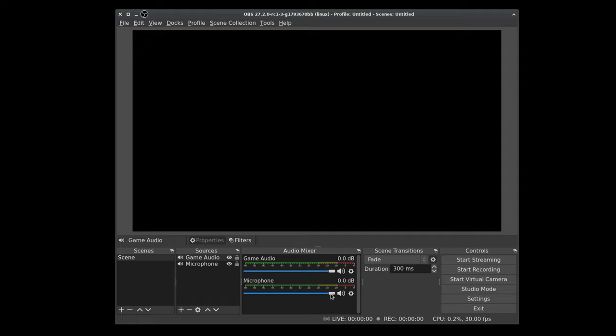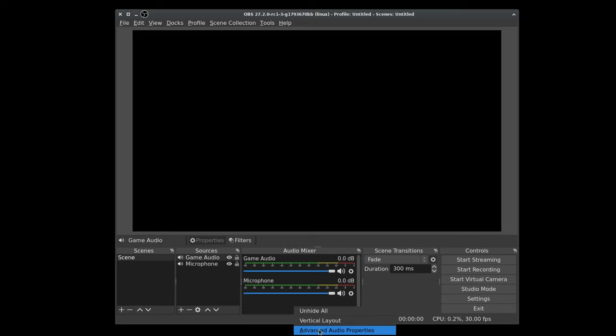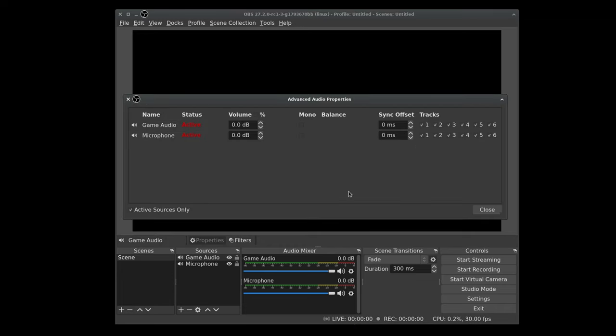Pretty straightforward. Under audio mixer, we're going to right click to bring up the advanced audio properties. Once we have that open, we can see the tracks on the far right side, one through six, spray and pray by default. Everything's checked just to make sure everything gets recorded.